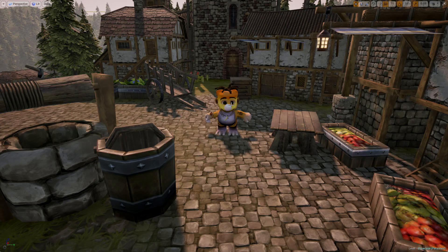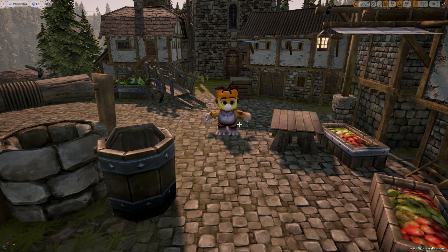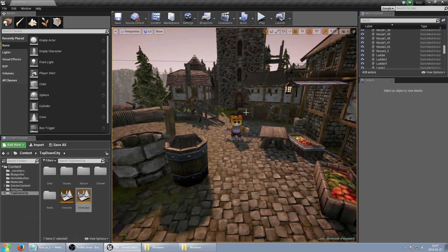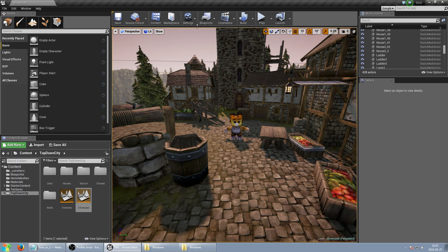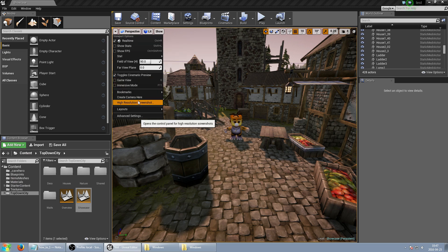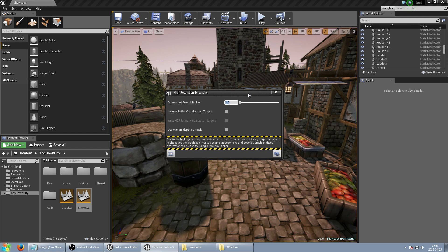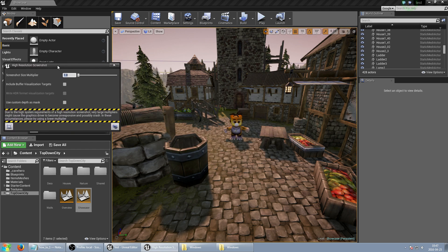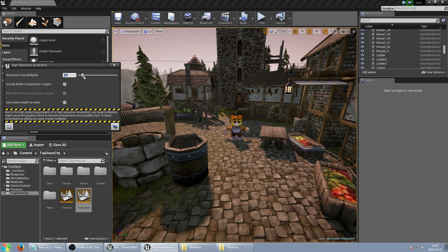But of course this is not high-resolution screenshots so we go back and in viewport options we have a high-resolution screenshot. And it just capture your viewport but this time you can just use size multiplier to multiply size of your viewport. Let's say 2 so it will be 4 times bigger because your width and height will be double.